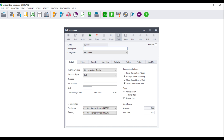Once you have entered your code, you will be asked to enter your description. Again, this can contain numbers, letters, or numbers and letters. Please do not use any special characters as this can cause issues when processing and reporting.